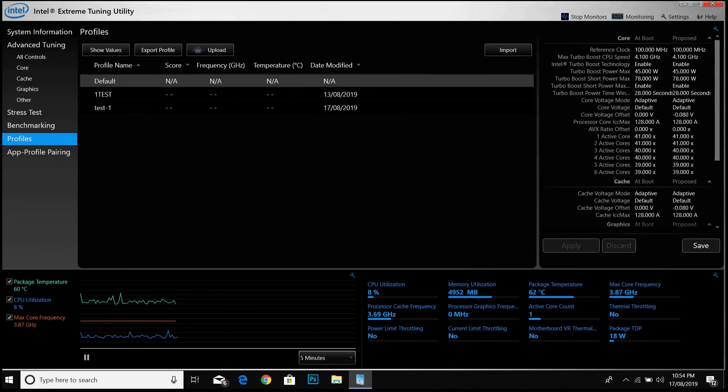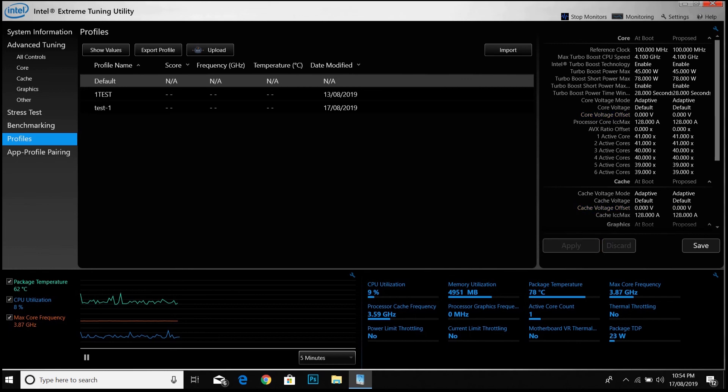Now if you want to go to the default values, go to profiles, set default, apply and save it. You will have the default values.